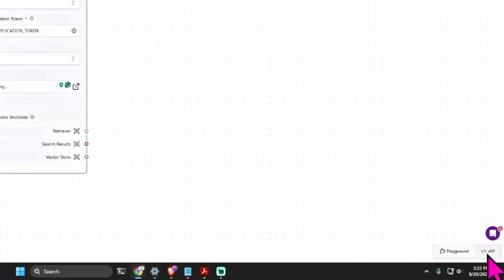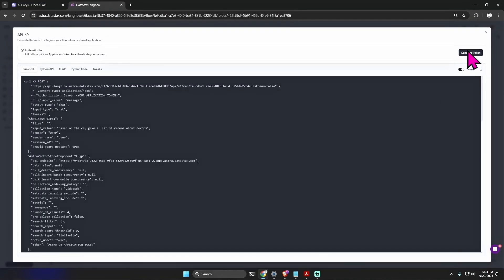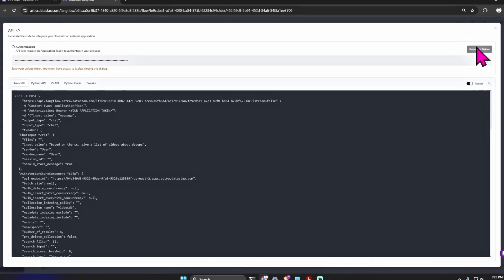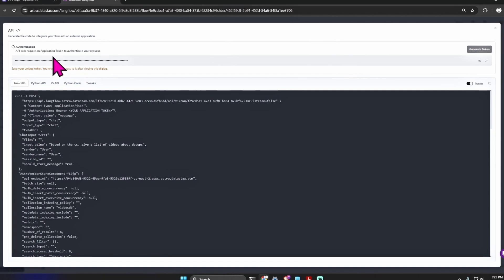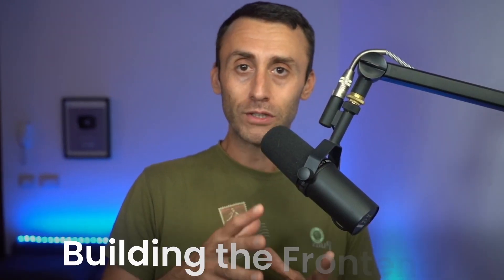Now we can start creating a front end based on this API. But where is this API? Here at the bottom right, we can see a cURL. You can generate a token, and this is what we will use to make our HTTP request.